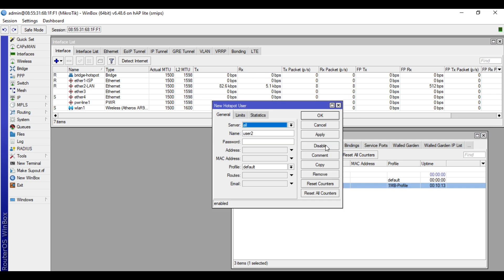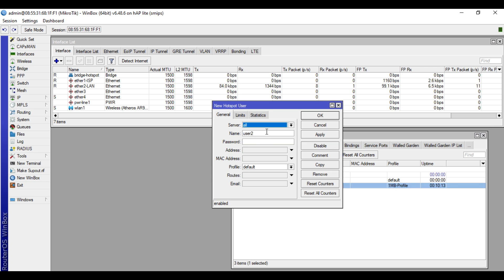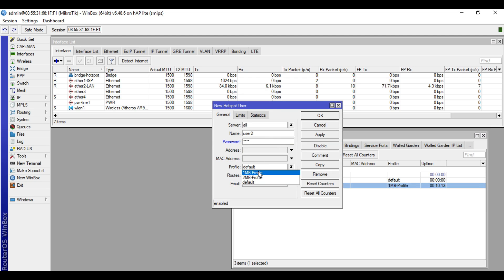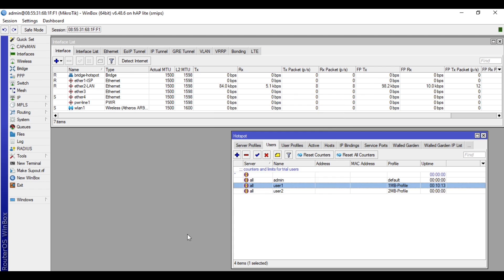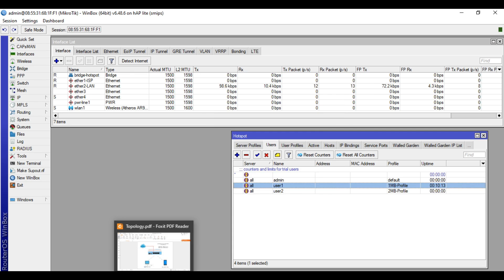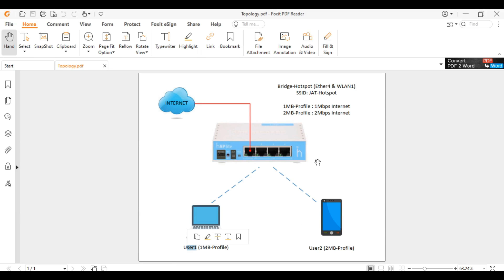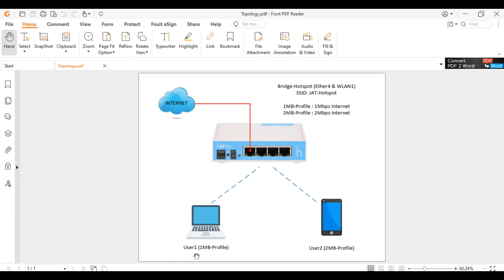Then we will create another user. We'll name this one user2, password 1234. Then for the profile, we'll assign this one to 2MB profile. Apply then OK. So in our topology, we have two profiles: 1MB profile and 2MB profile. And we will let laptop connect using the user1 credentials and my phone will connect using the user2 credentials.